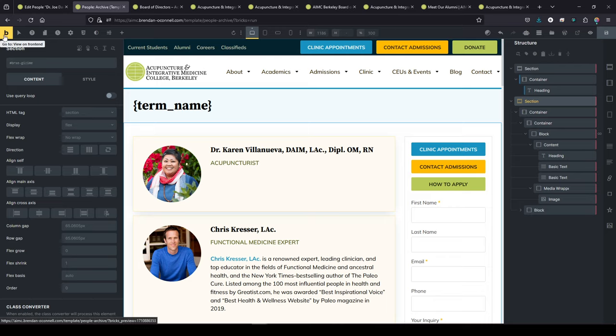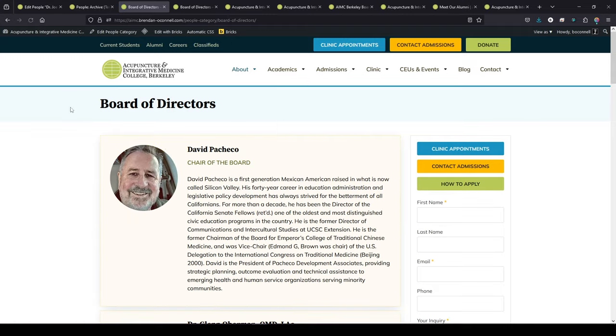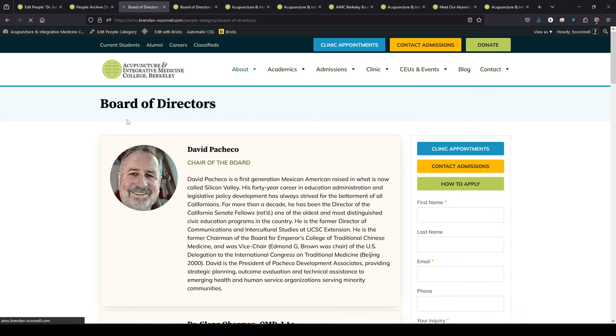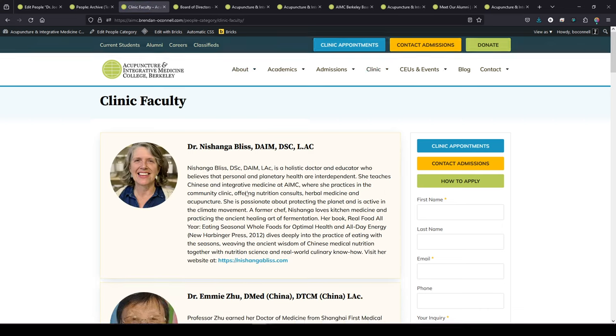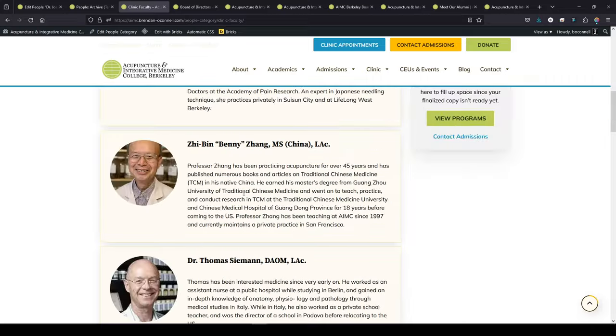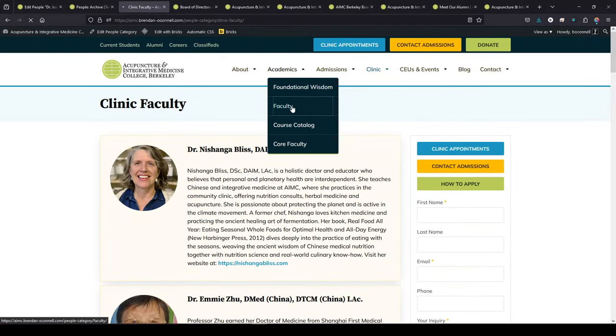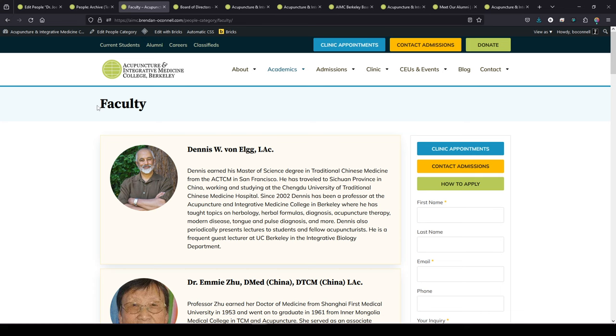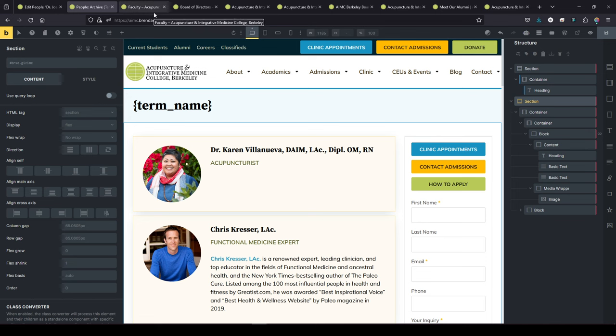So then I can go to, if I go to open on the front end here, and if I go to board of directors, we're going to see our board of directors with the title of the archive there. We come to our clinic faculty, we'll see all of our clinic faculty that are tagged that way. So again, we'll come to regular faculty. So it's dynamically pulling in these templates. And you can see here, the people category slash faculty, that's the term archive.